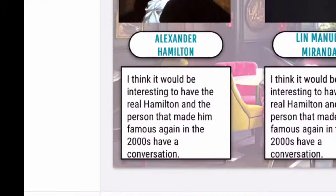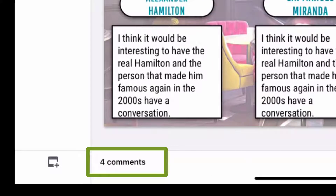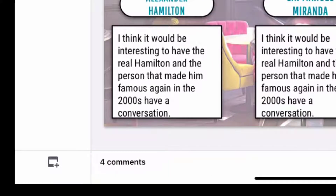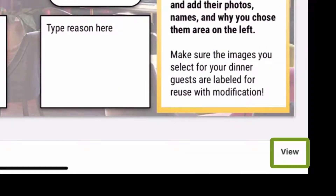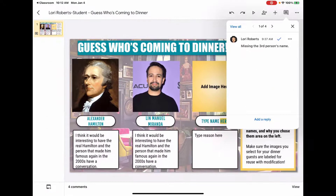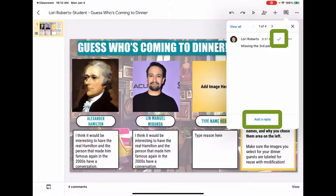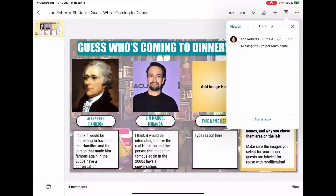You'll also see at the bottom if there are any comments on this page — you can see four comments. I can also tap View at the bottom to view those comments. Comments will show one at a time, and I can add a reply or check it as done. I can also click on the arrow to go to the next comment.